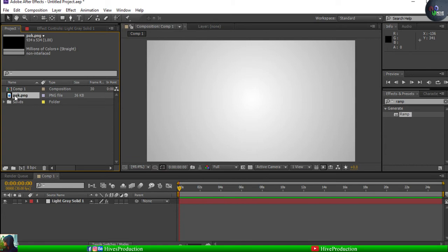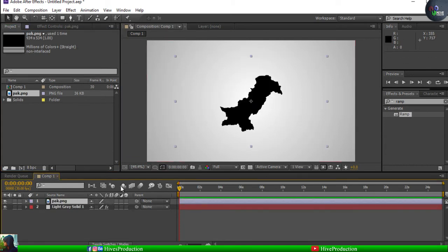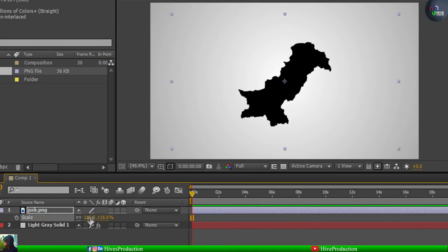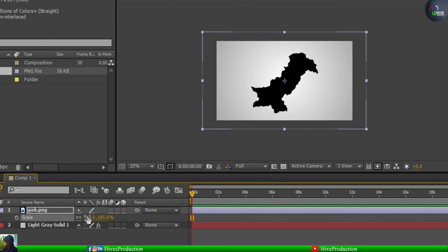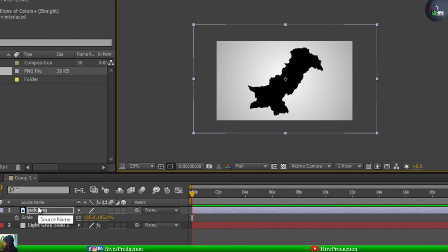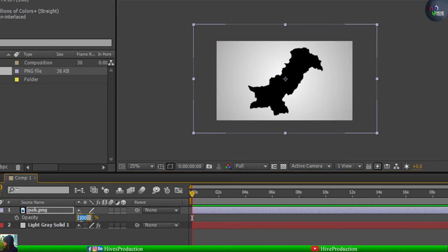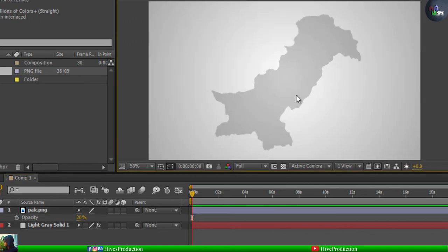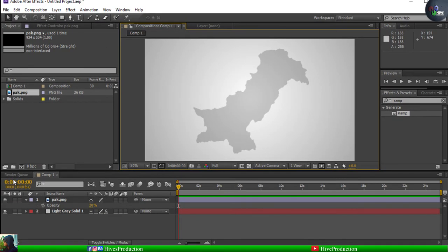Now I'm going to call my map of Pakistan. It is actually small in size so I'll press S for scaling and increase the scale. Then press T for the opacity — opacity and transparency are inversely proportional — so I'll take the opacity to about 20%. It looks cool.